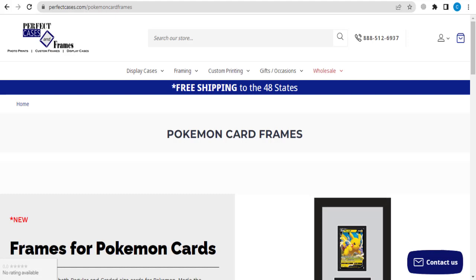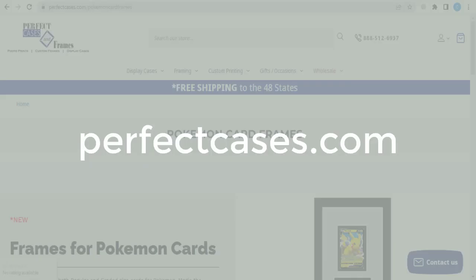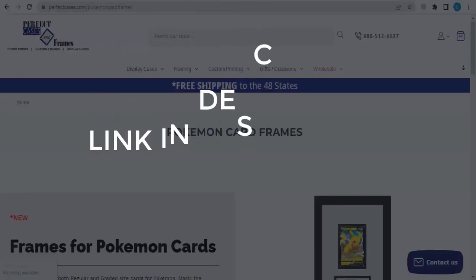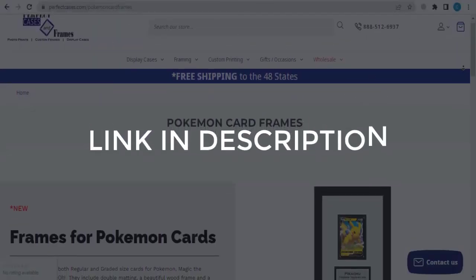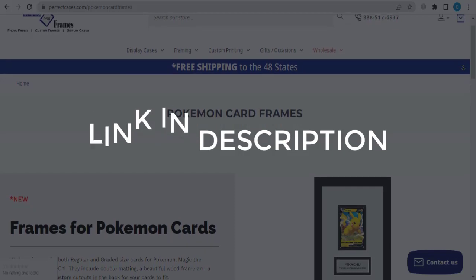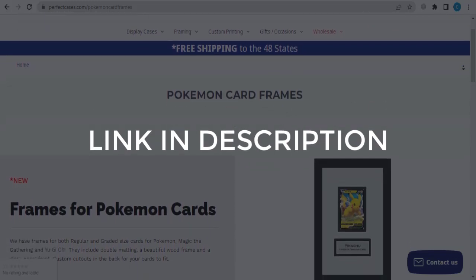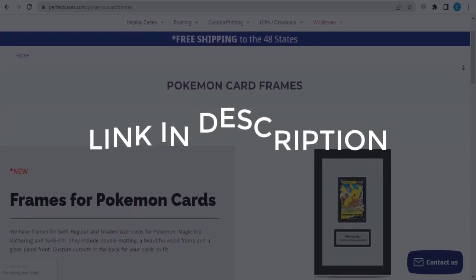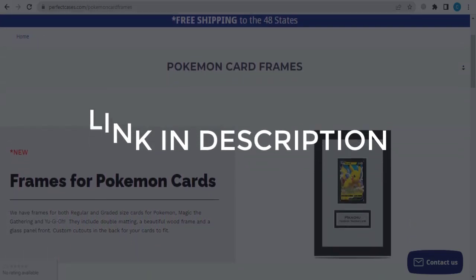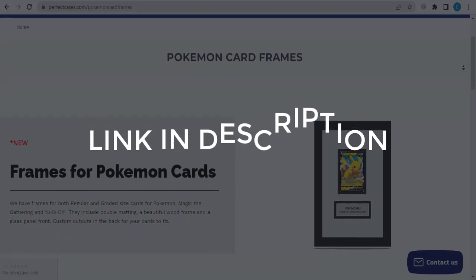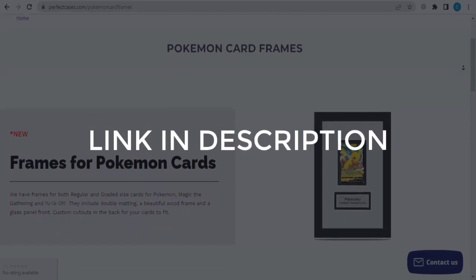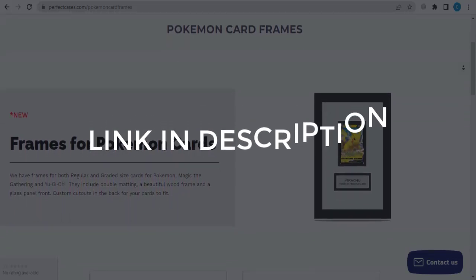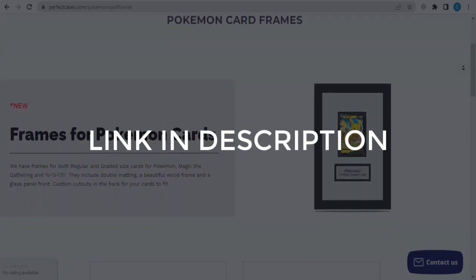In this video we are going to give you coupon code, promo code, and discount code for perfectcases.com. So click the first link in the description and you will see all the available coupon, promo, and discount codes. And we update these coupons and discount codes every time we get a new one from perfectcases.com.